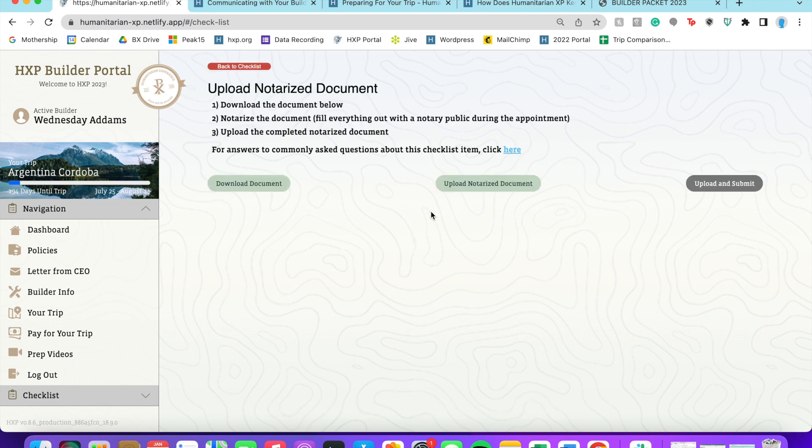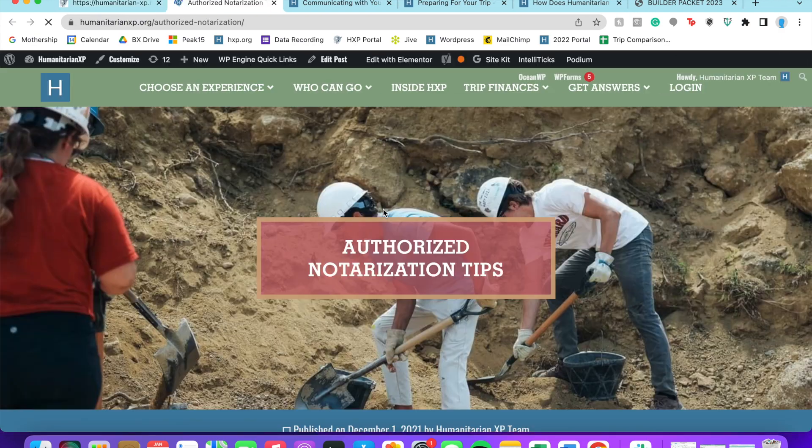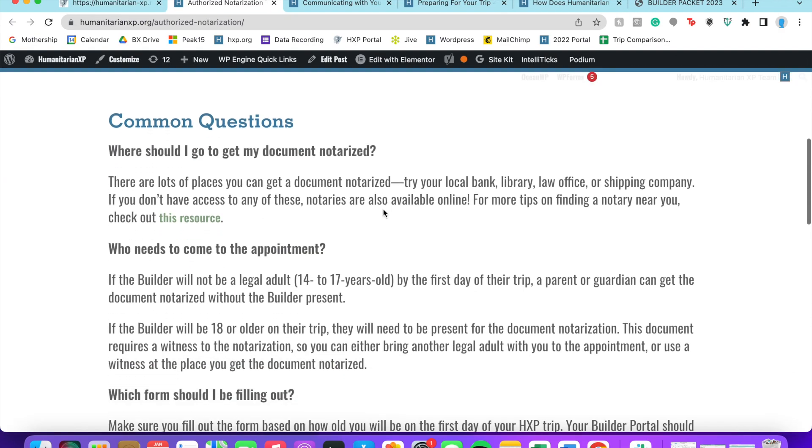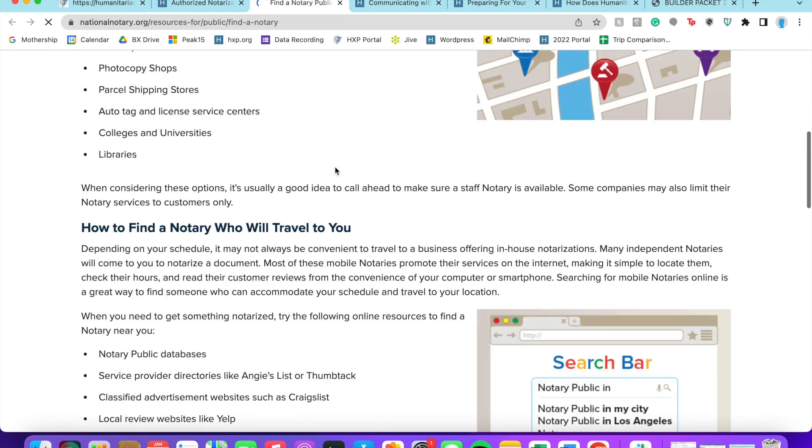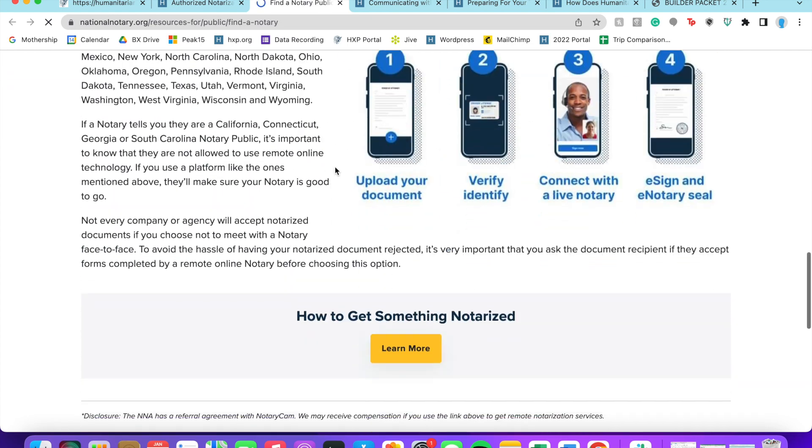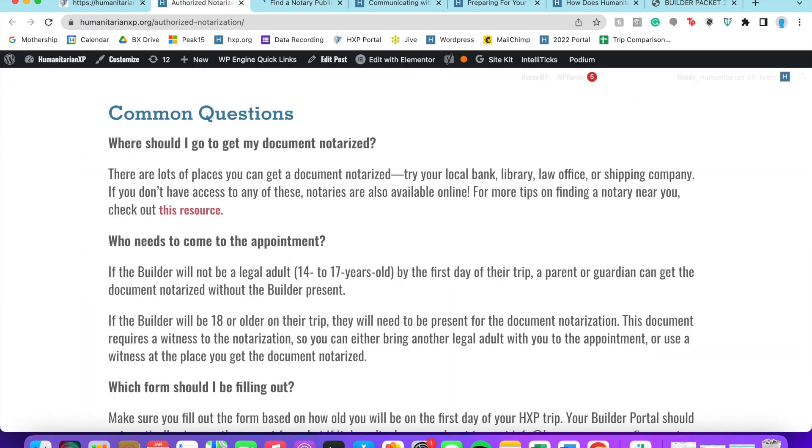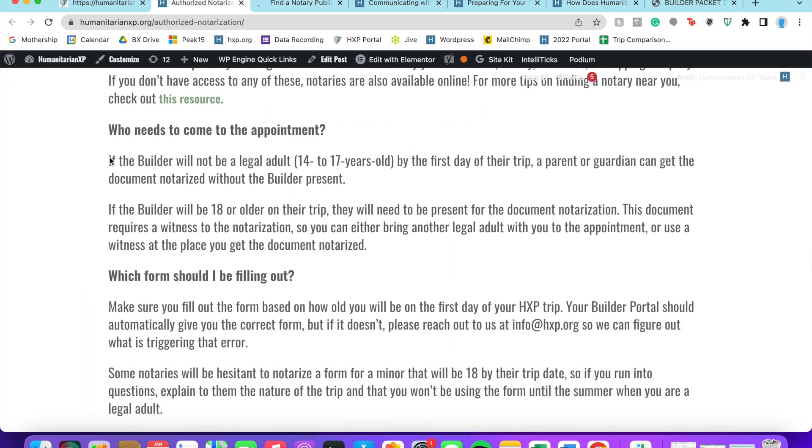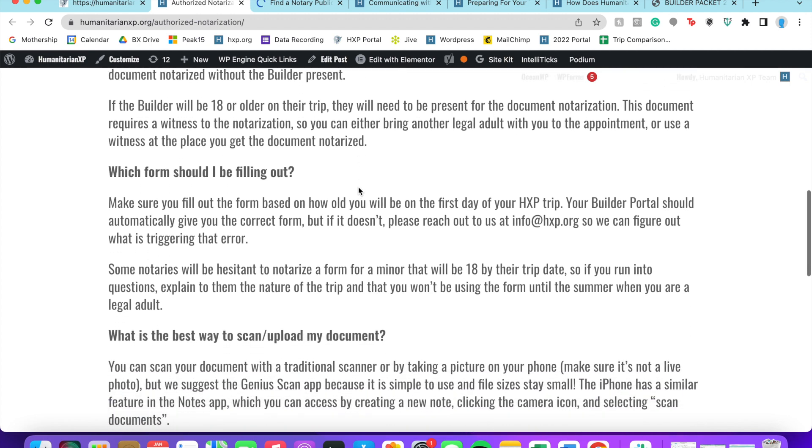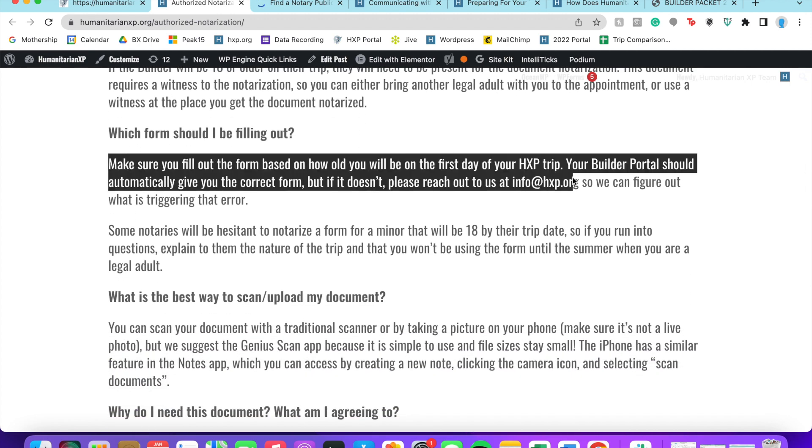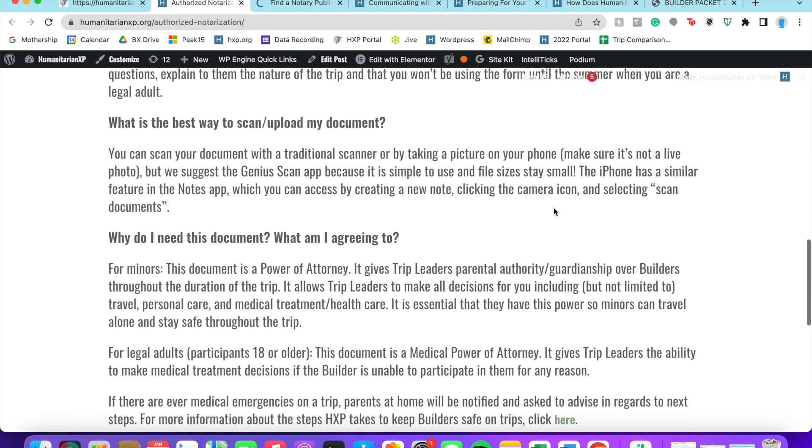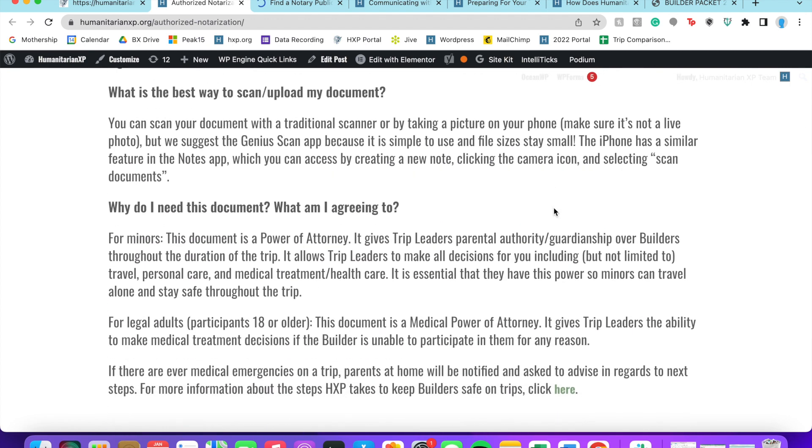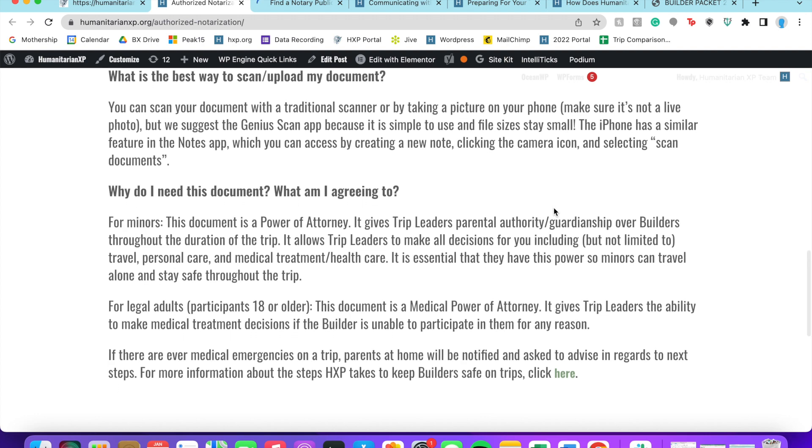Okay, now we're going to move on to the notarized authorization. This blog post talks a little bit about some of our tips - where you could potentially get a document notarized, who needs to be there, which types of forms you should be filling out based on how old you're going to be on your trip, and more information on what you're agreeing to.